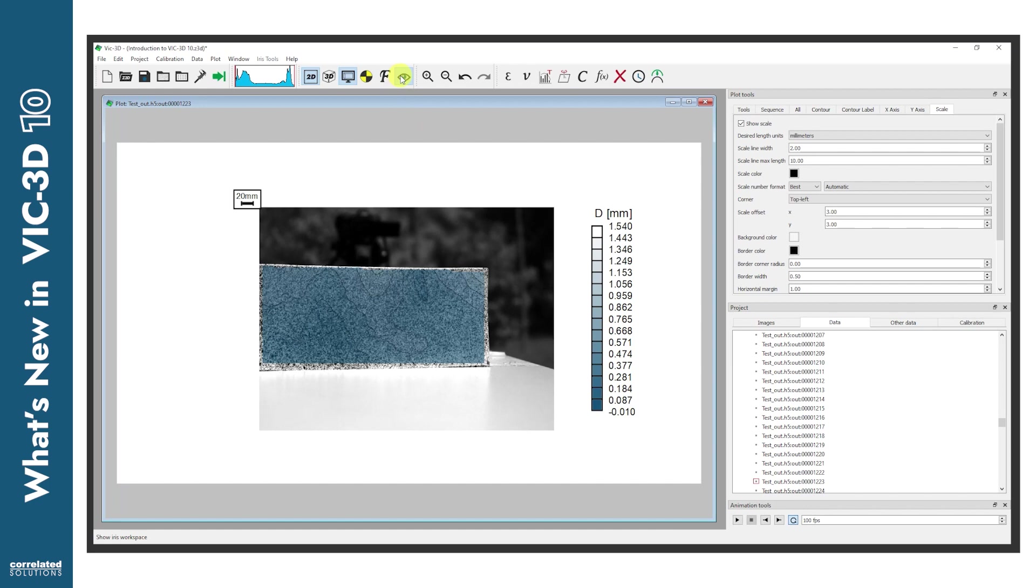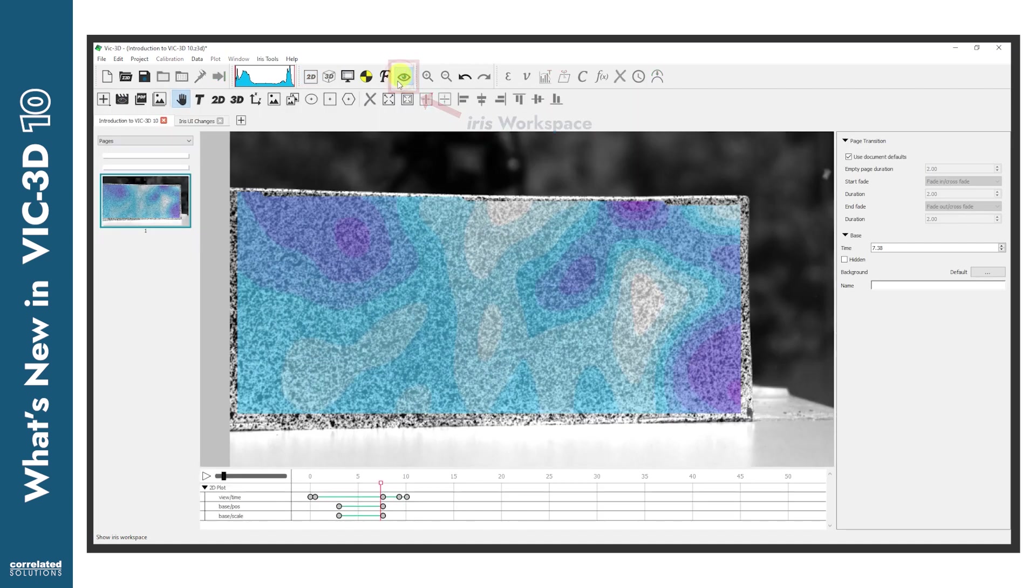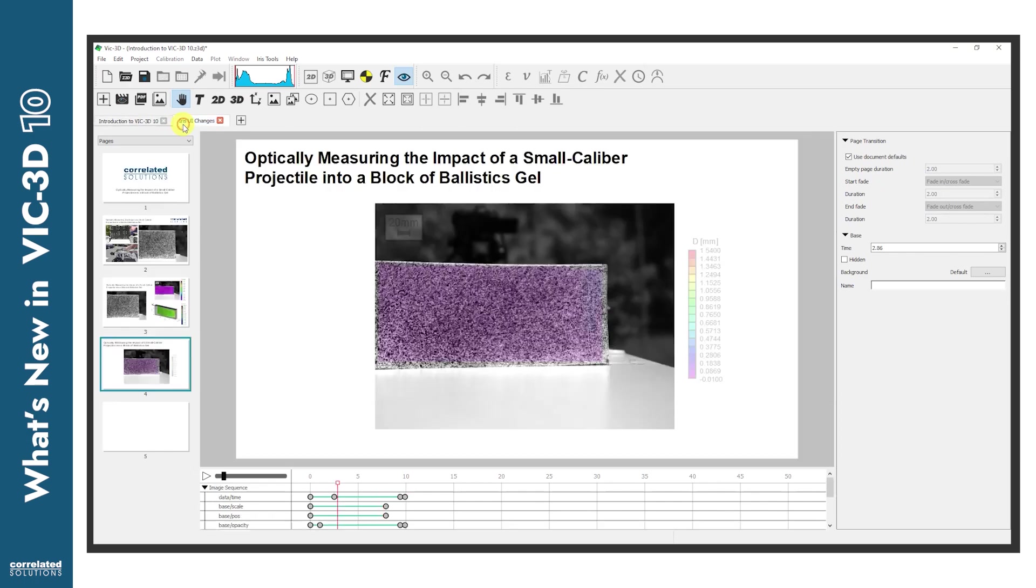And of course, if you're interested in juxtaposing and animating DIC data for a more complex presentation, we've also made significant UI updates to the IRIS workspace. We'll take a look at some of those updates in the next video.